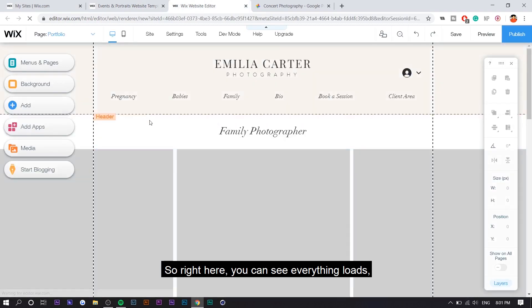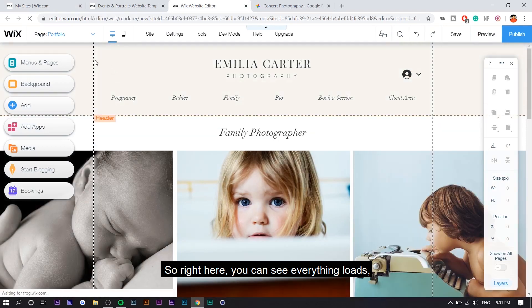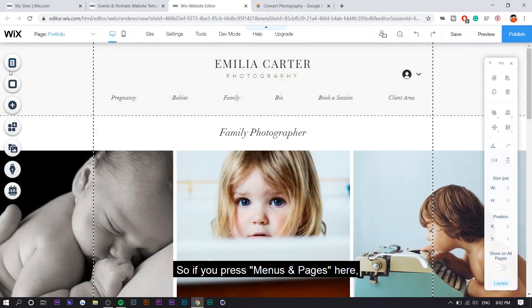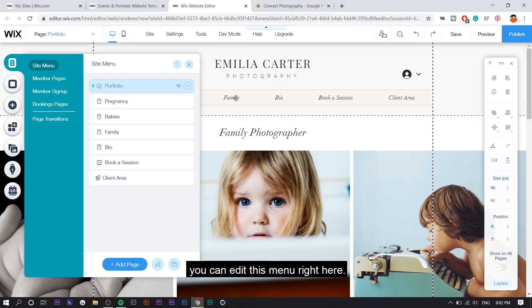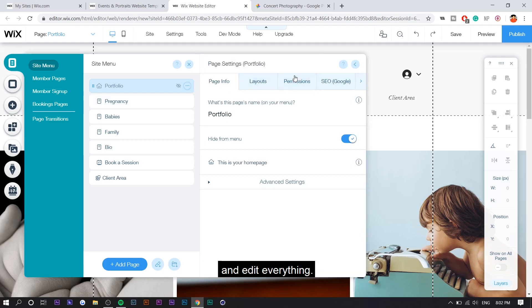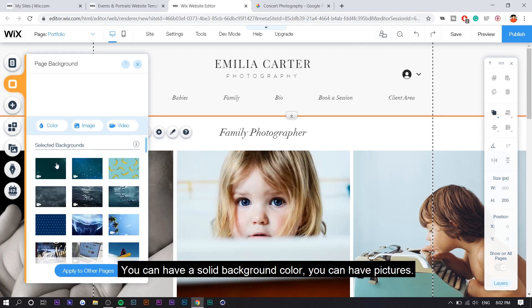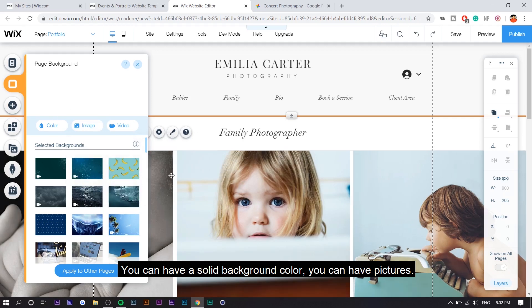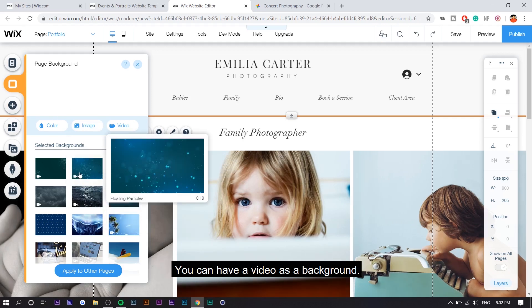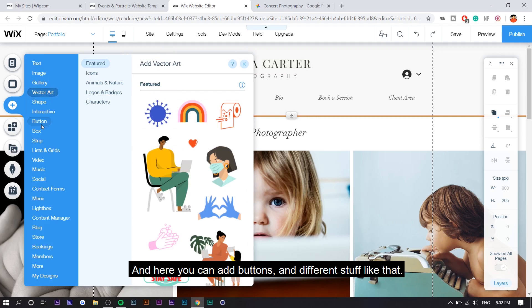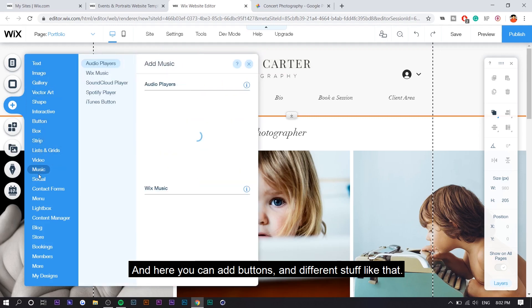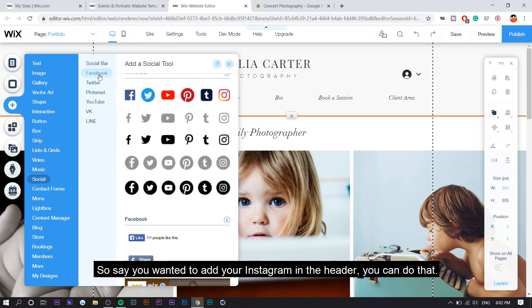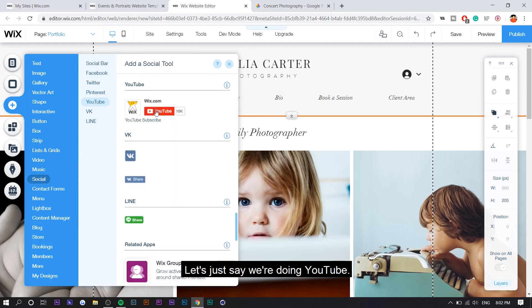So right here, you can see everything loads. There's guidelines. I'm just going to go through a quick rundown. So if you press menus and pages here, you can edit this menu right here. It shows your pages. And to edit, you can just press on settings and edit everything. Background basically just changes the background. You can have a solid background color, you can have pictures, you can have a video as a background. And here you can add like buttons and different stuff like that. Say you wanted to add your Instagram in the header, you can do that.